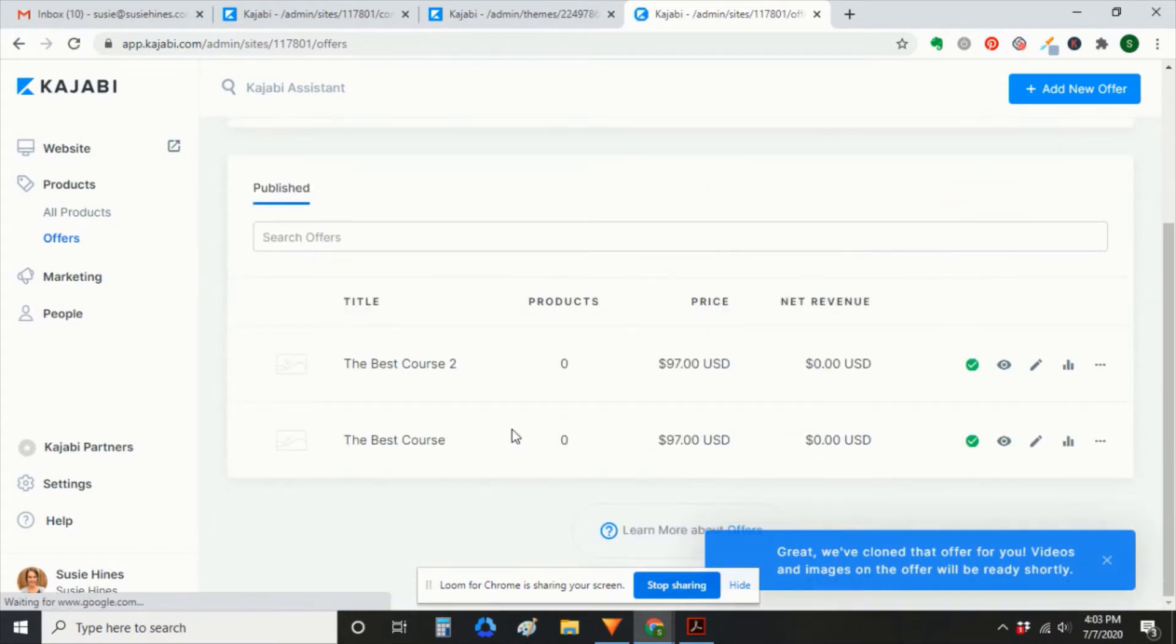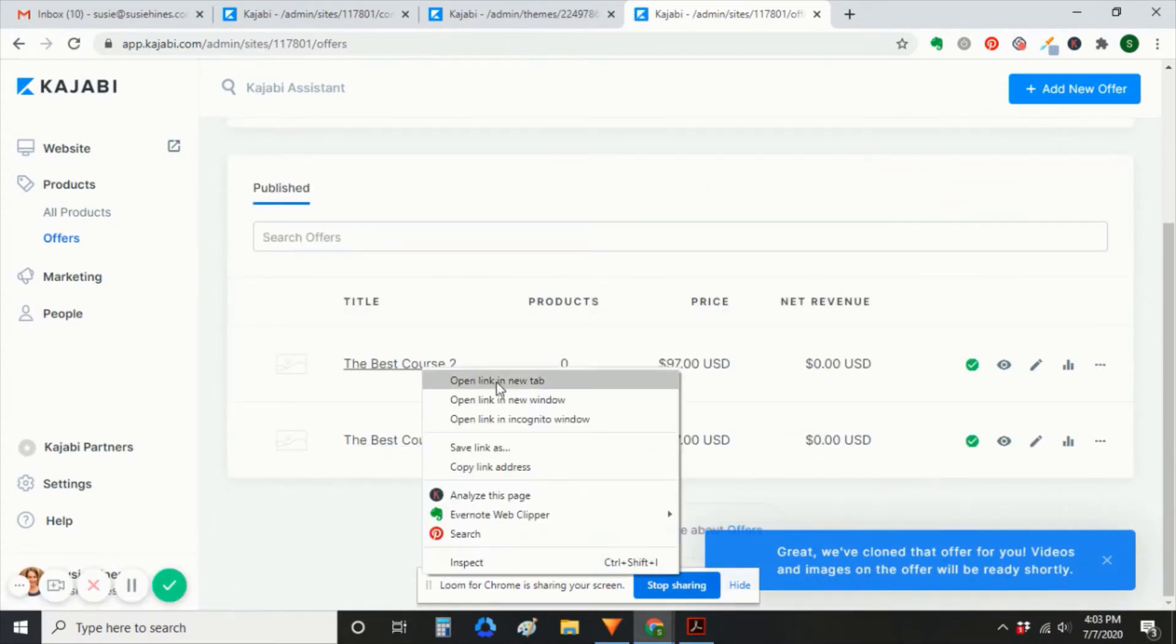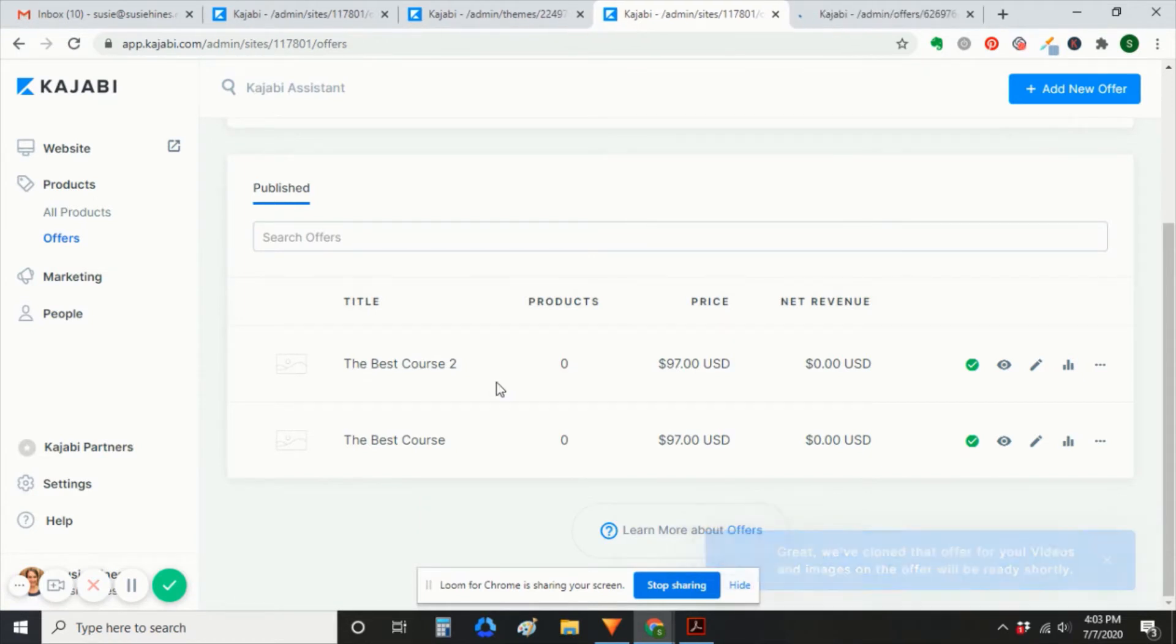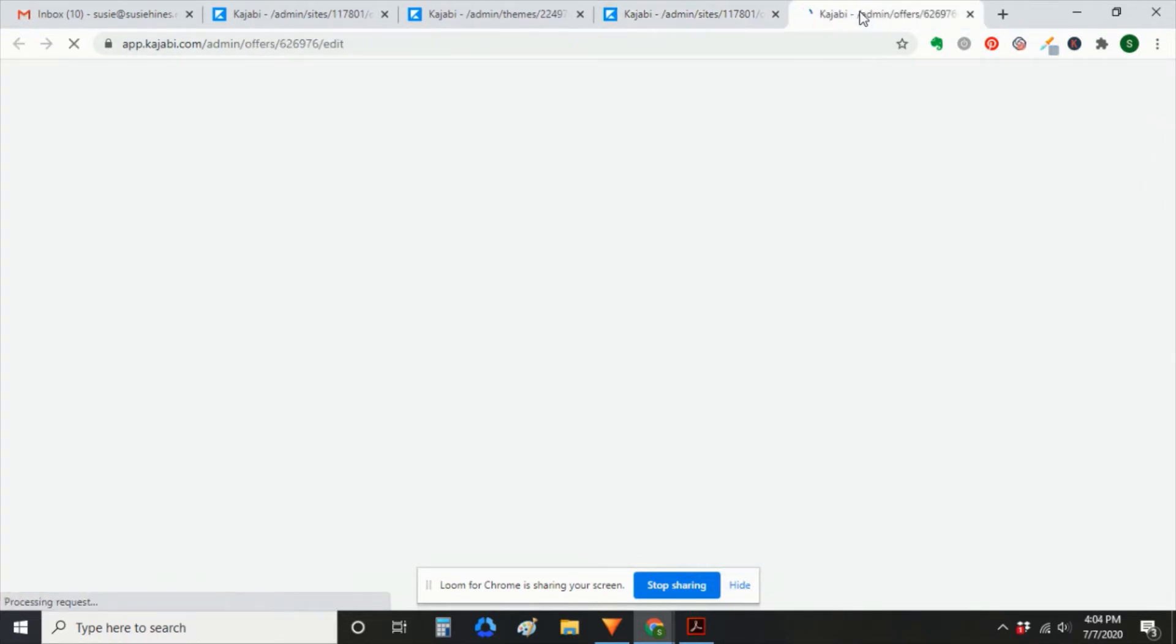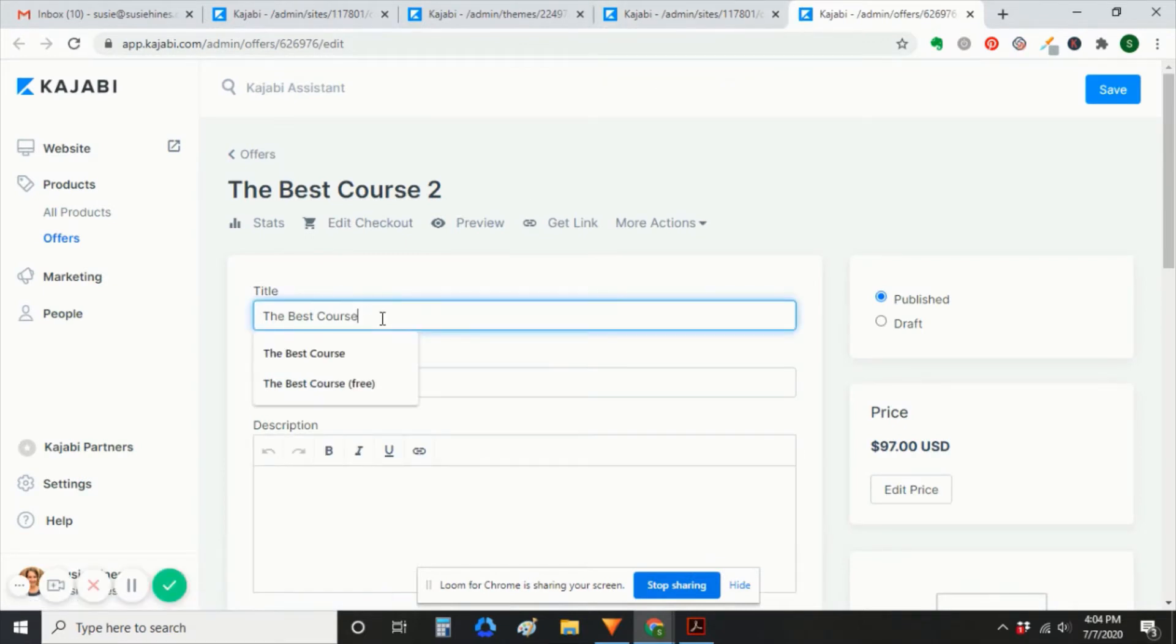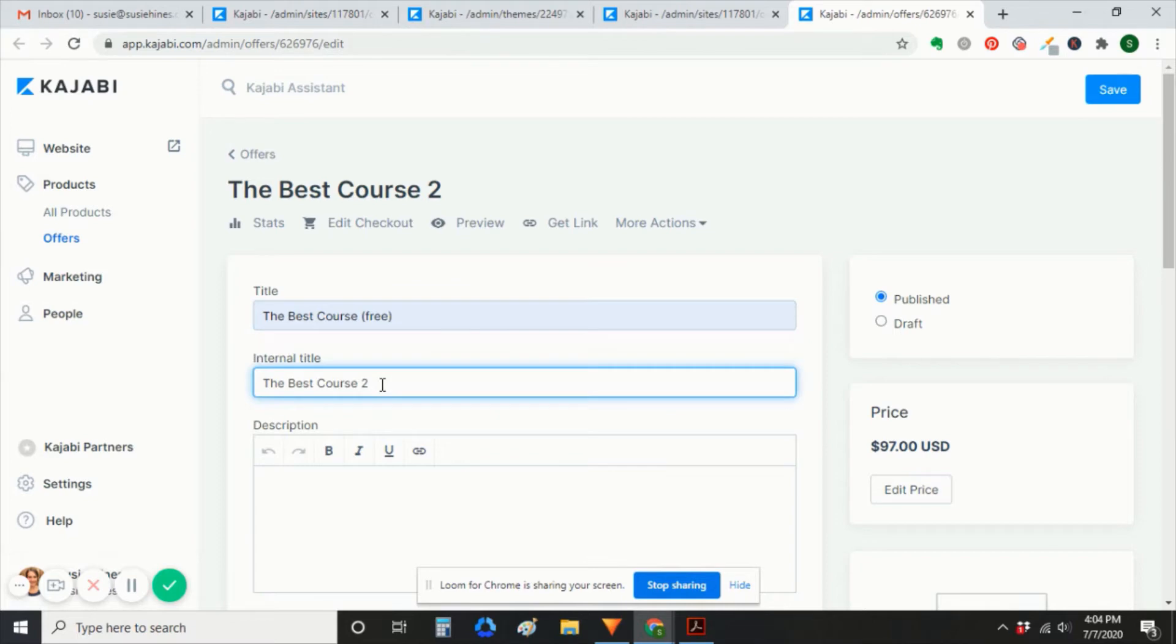So here we have our real offer and then our cloned offer. I'll open the cloned offer in a new window. And then we're going to rename it. We want to make it something really clear that this is the free offer.